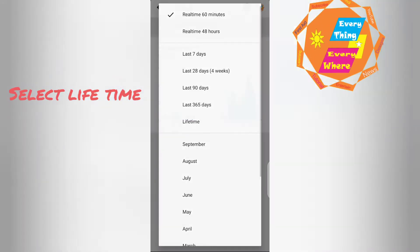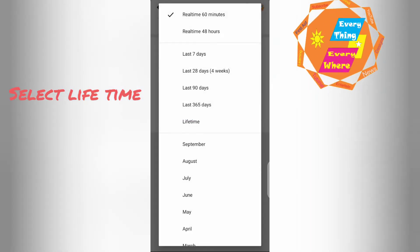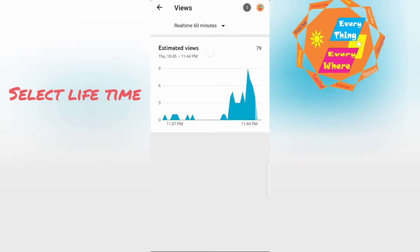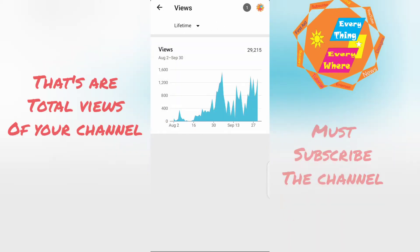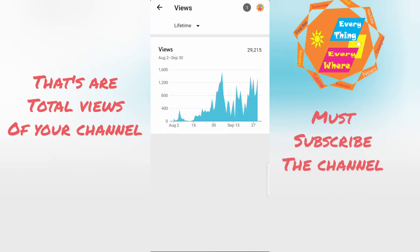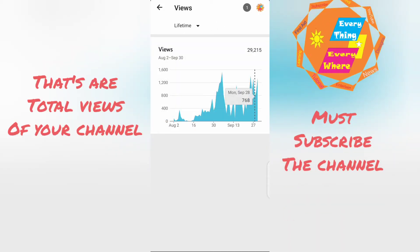Select lifetime. That are total views of your channel.